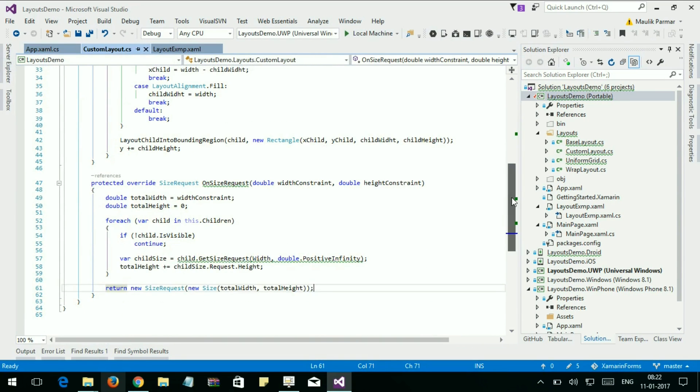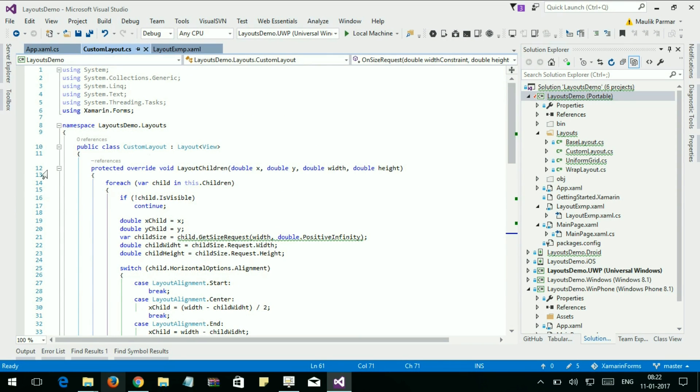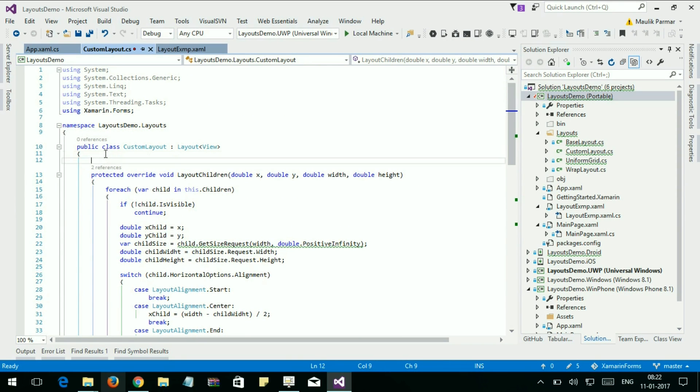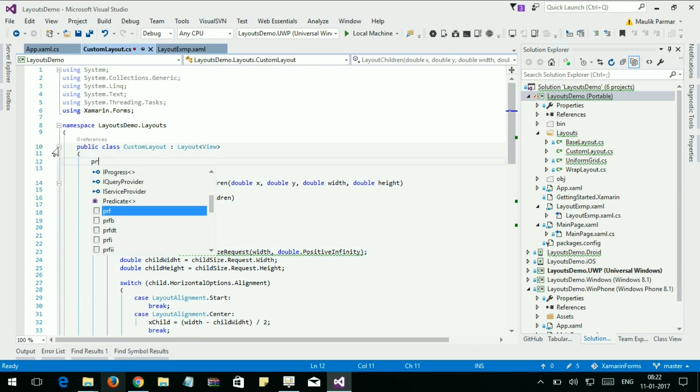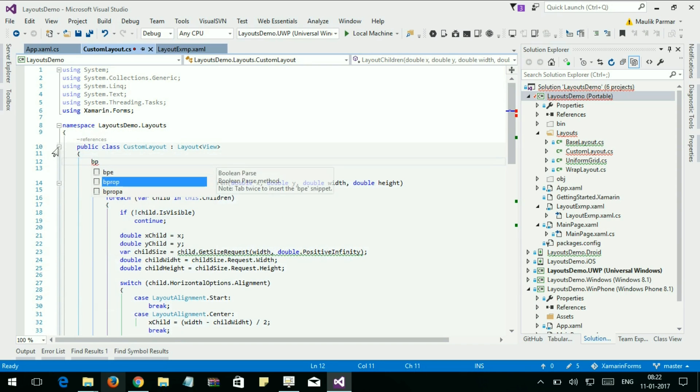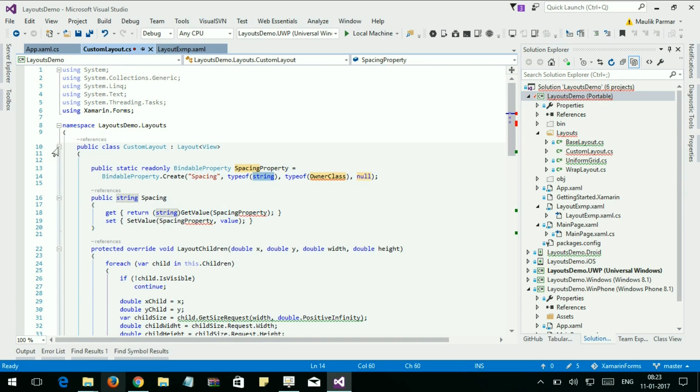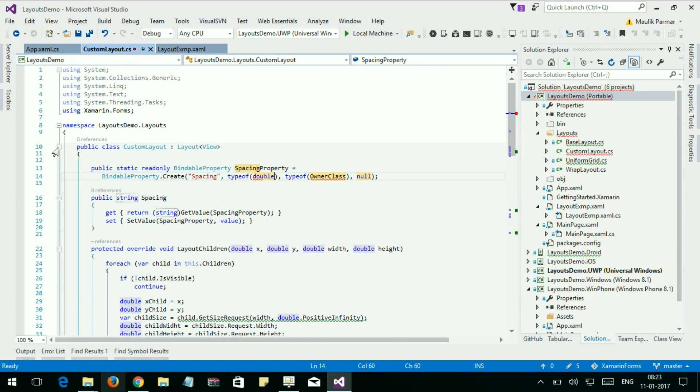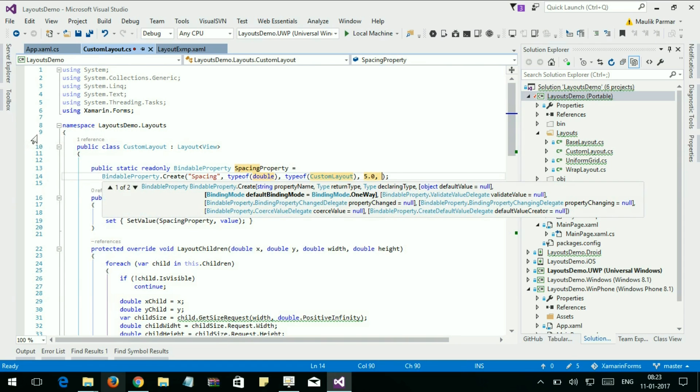Custom layout, and add new custom bindable property. Spacing.